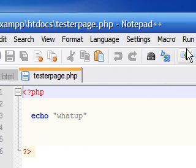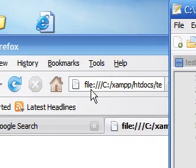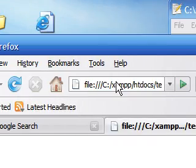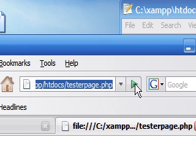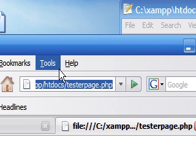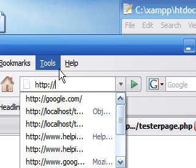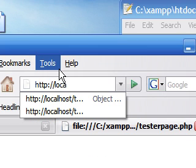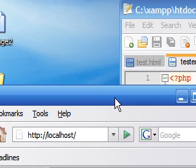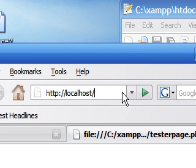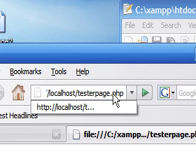But once you go to run it, it won't show up. So here's what you need to do, and this is the same for everybody. Go to http colon backslash backslash localhost backslash. Now whatever you saved your file as, I saved mine as tester page dot php. So after that, click tester page dot php. Click go.